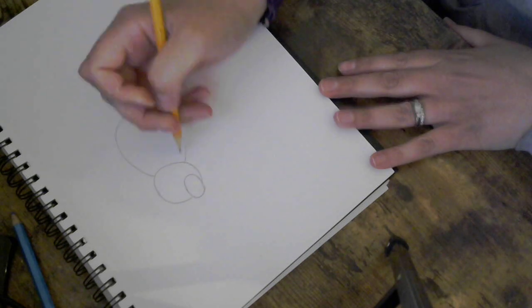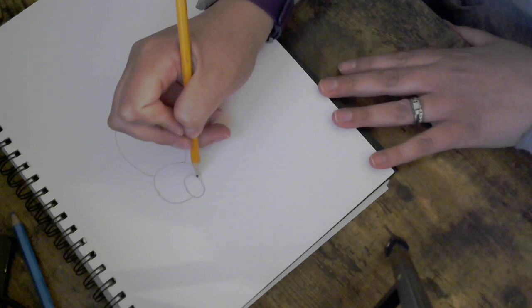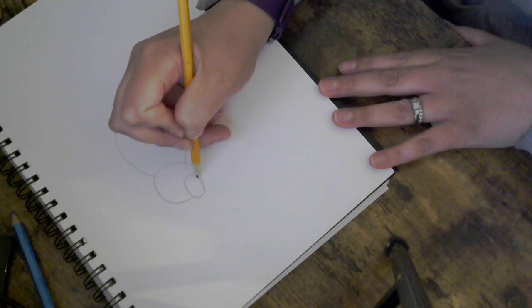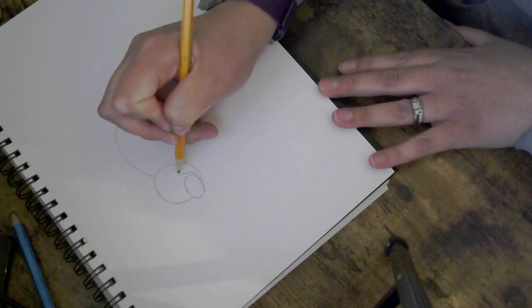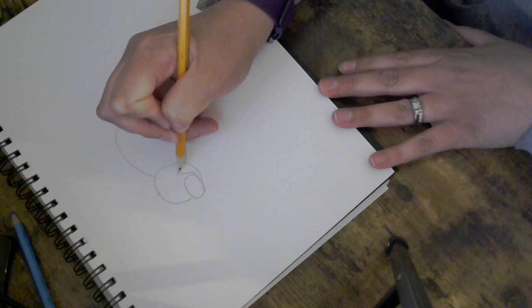Next I'm gonna draw a mouth so I'm gonna draw a curve and add a little line.